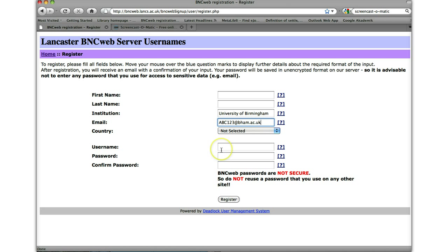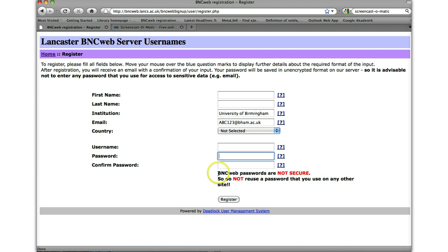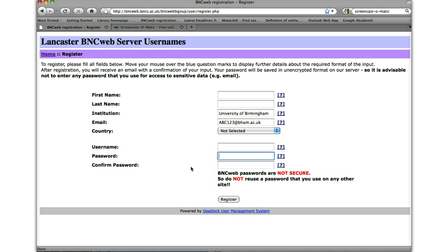Then of course you'll choose a username that's easy for you to remember and a password that's also easy for you to remember. Now, one note to do with the passwords is, as it says here, the BNCWeb passwords are not secure. So don't use a password that's important for you, for a bank account or something like that. Try and make up one that's separate just for this site. Once you've done all that and you register, it will send you an email, a confirmation email, to this address. And then you'll be ready to go.